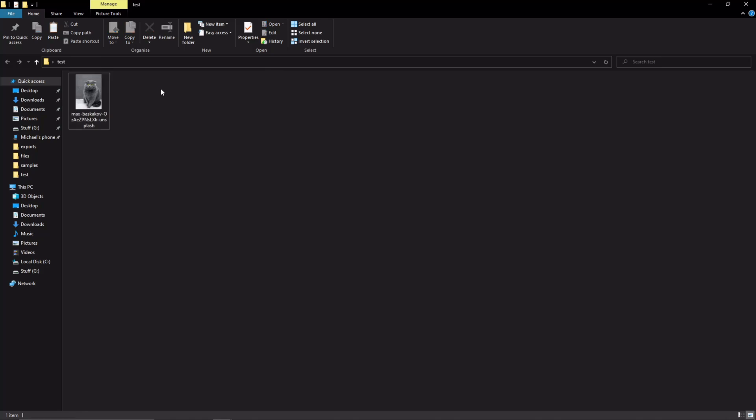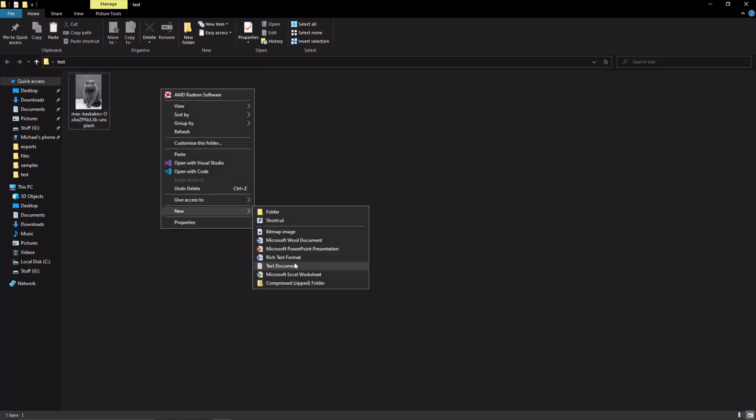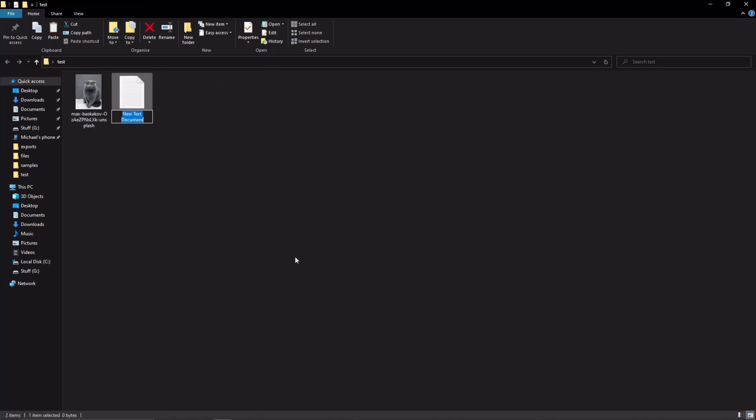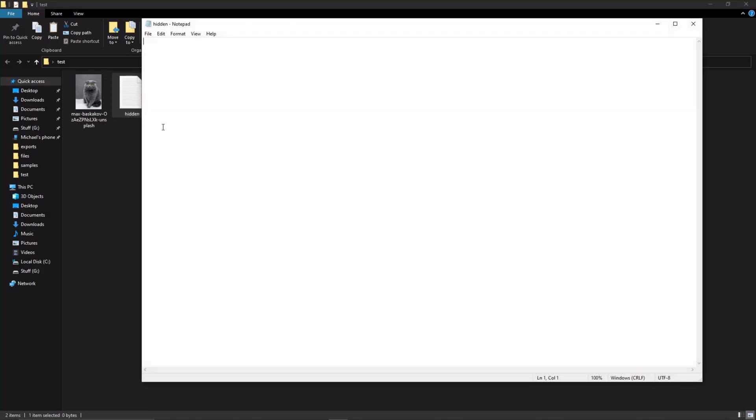Next thing we're going to do is right click, select new text document. I'm going to call this hidden. We're going to open up this text document, you can write whatever your super secret message is. I'm going to do like and sub. I think that's a good message. We're just going to save this and then close it.